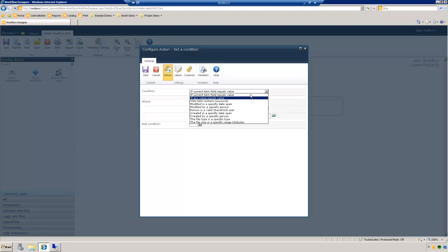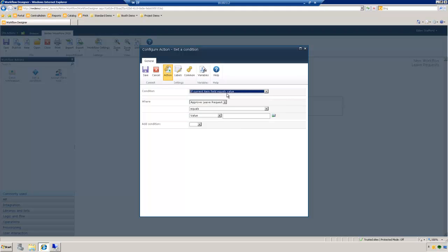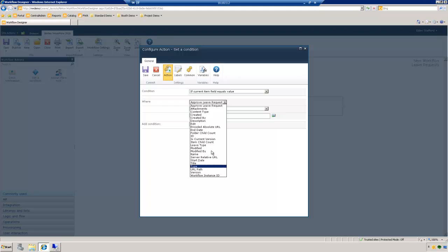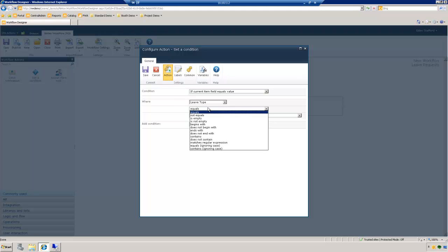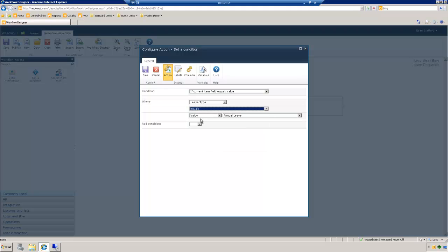We'll take the top value — 'if current item field value' — and then say where the approval leave request field shows all the different values on this item. We will be looking at 'leave type.' Then we have 'equals,' 'not equals,' and so forth. These can be configured depending on your business case, but in this case we'll say equals value 'annual leave.' So if this leave request has a value of annual leave, then it will equal yes and go to the yes side. If no, it will go to the other side, meaning it was sick leave or family leave.